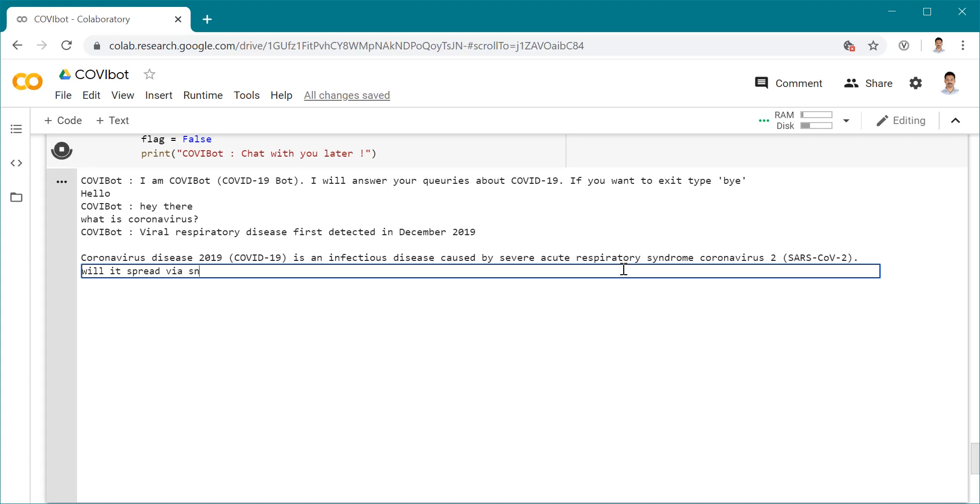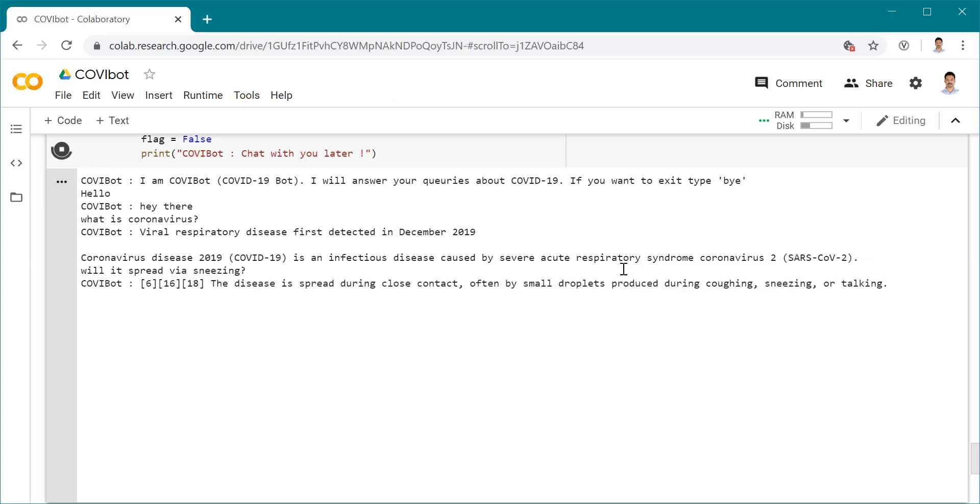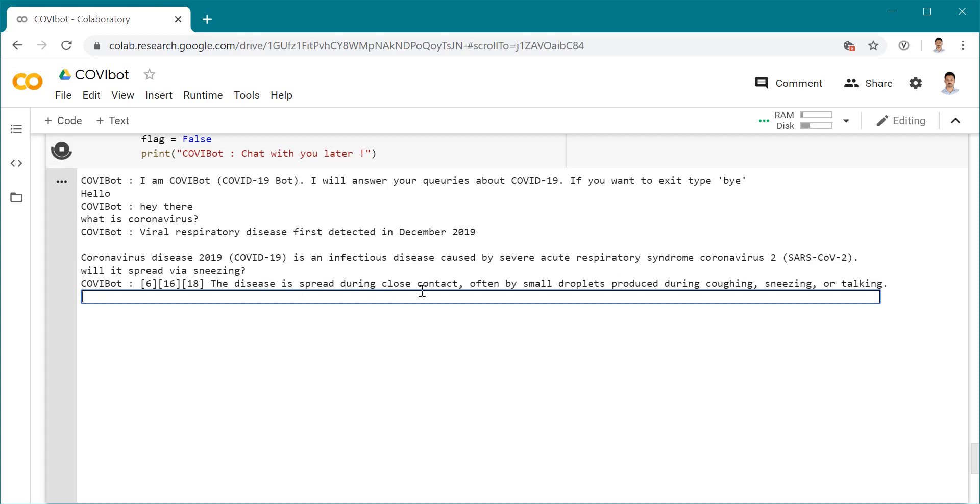Will it spread via sneezing? Just asking a random question, let's see. The disease is spread during close contact, often by small droplets produced during coughing, sneezing, or talking. It just gave me the right answer.